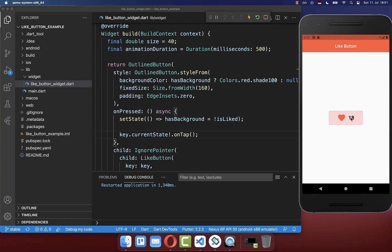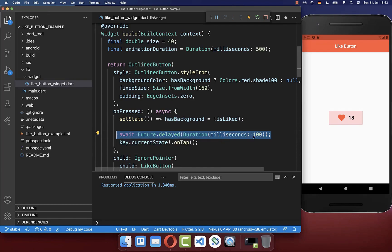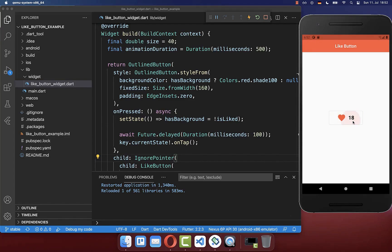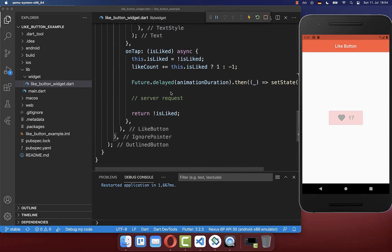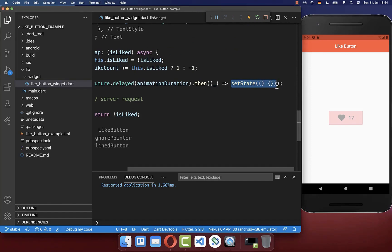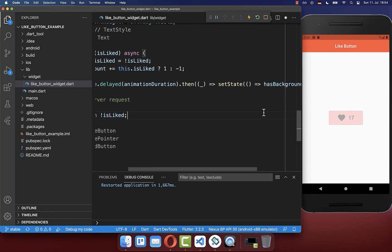The only problem is that the text is not animating anymore. To fix this, simply add a small delay of 100 milliseconds between the setState call and the onTap handler call. Now the text is also animating and the background color changes immediately. There is one more issue: if you click rapidly many times, you can get into a state where the heart is liked but there's no background color, or vice versa. To fix this, go to the onTap handler and also set the hasBackground field to the like state there, so they are always kept in sync. Now you can click multiple times and the issue no longer appears.